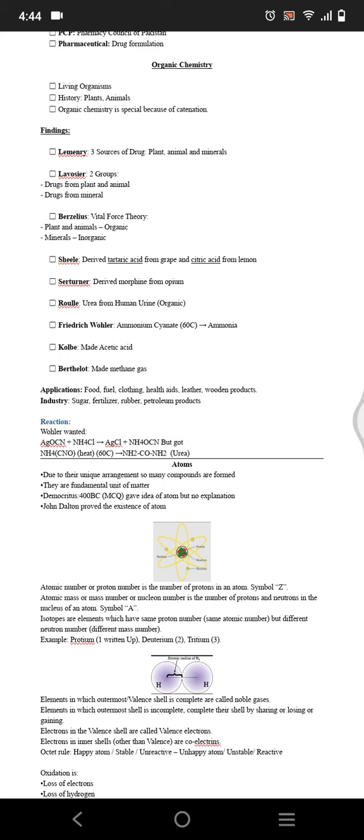Rouelle made urea from human urine, the organic one. Friedrich Wohler made ammonium cyanate. Berthelot made methane gas.